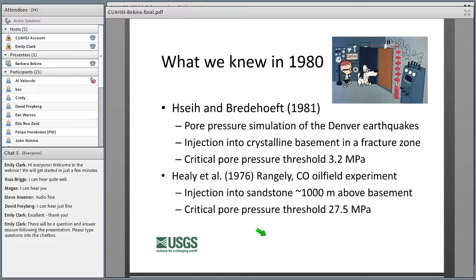We knew this in 1980 already from seminal papers. Denver had a series of earthquakes — one over magnitude 5 that was damaging — eventually attributed to injection of waste into a fault zone at Rocky Mountain Arsenal directly into crystalline basement. Shea and Breidehoff modeled those Denver earthquakes and showed seismicity started when a pore pressure front of 3.2 megapascals arrived at the earthquake locations. A second study by Jack Healy and colleagues at Rangeley, Colorado — a controlled experiment at an oil field doing enhanced oil recovery — found a critical pore pressure of 27.5 megapascals.